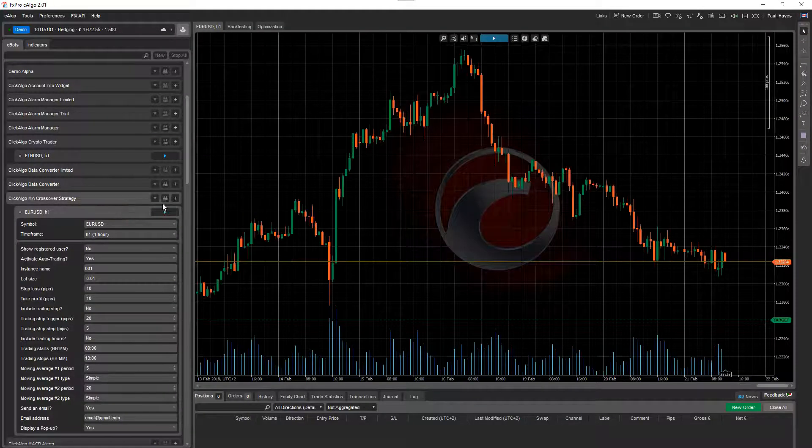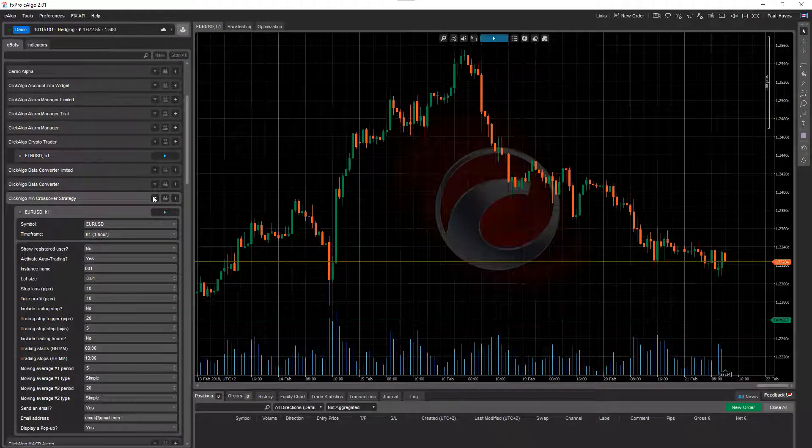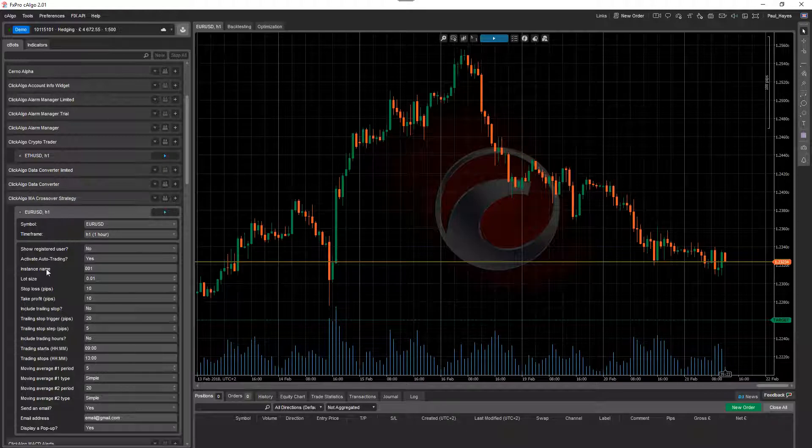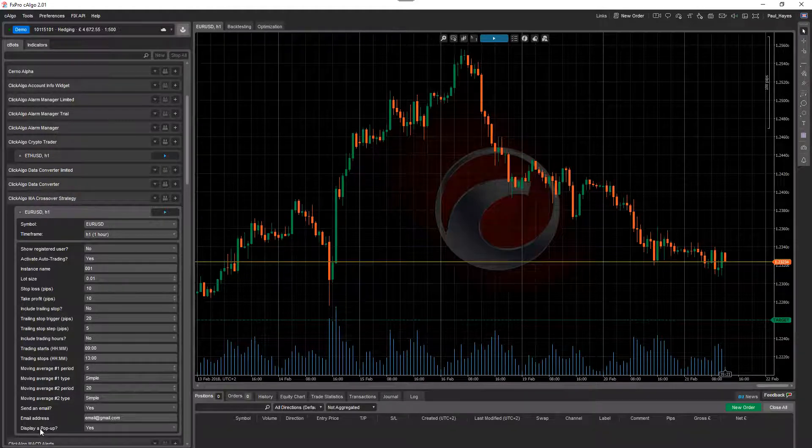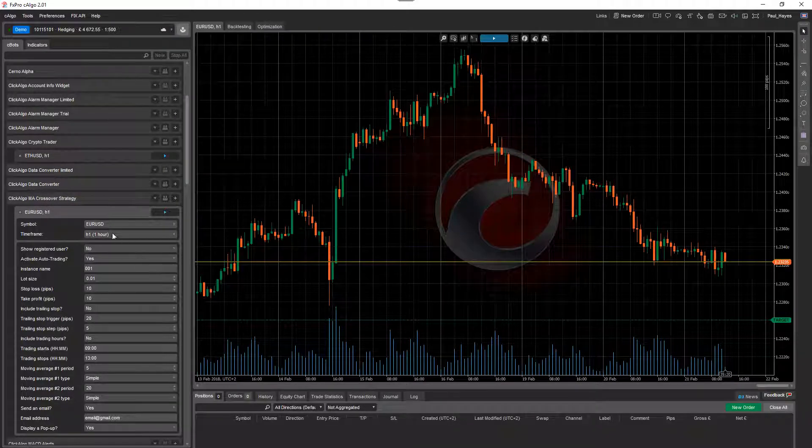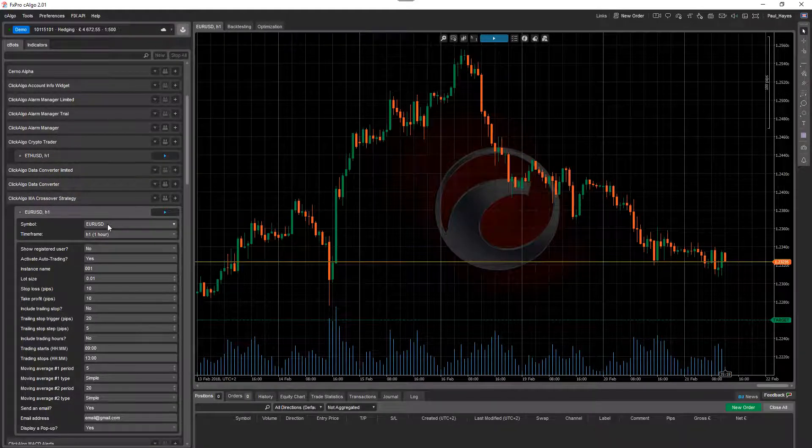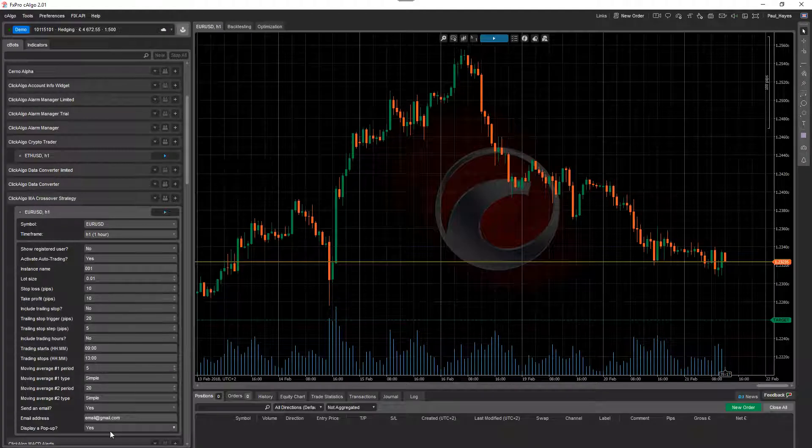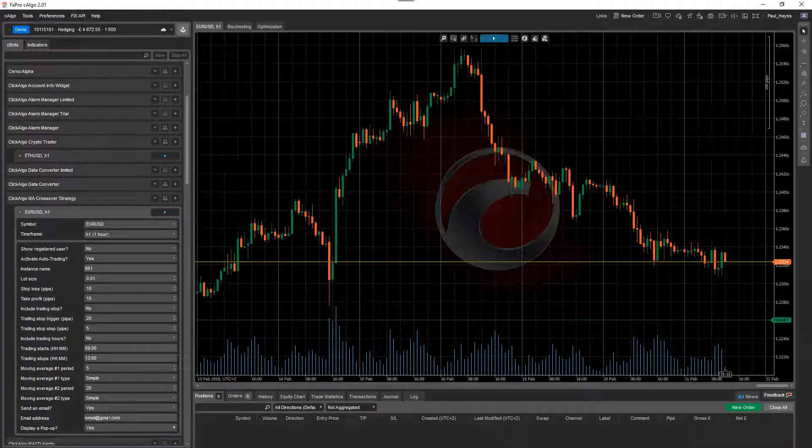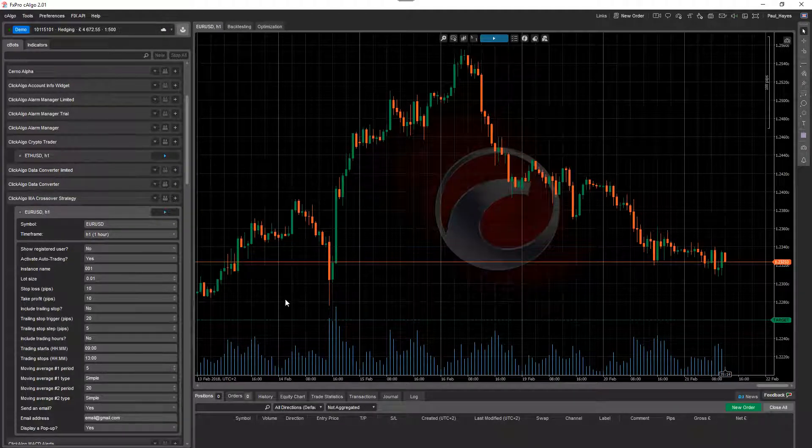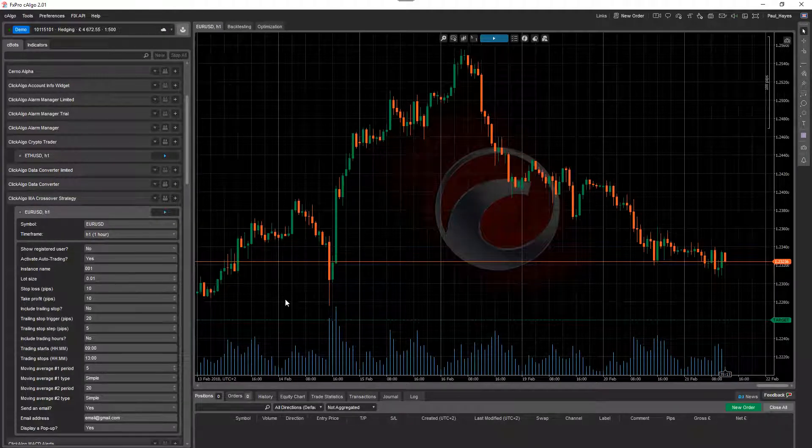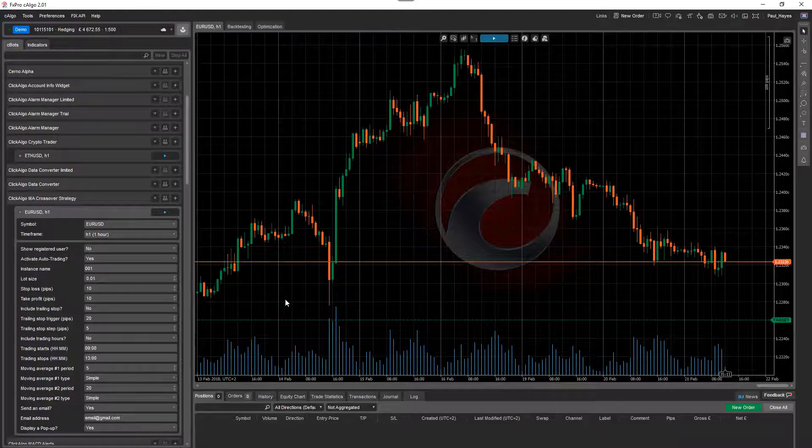So we just add instance. Now every time you add an instance, you can add a new robot instance. You can set your currency pair or your symbol and you can set independent parameters.